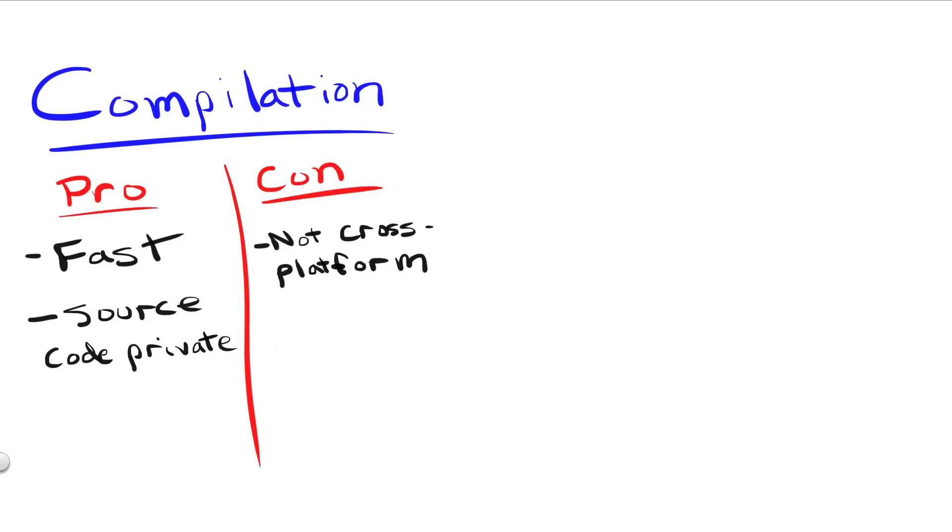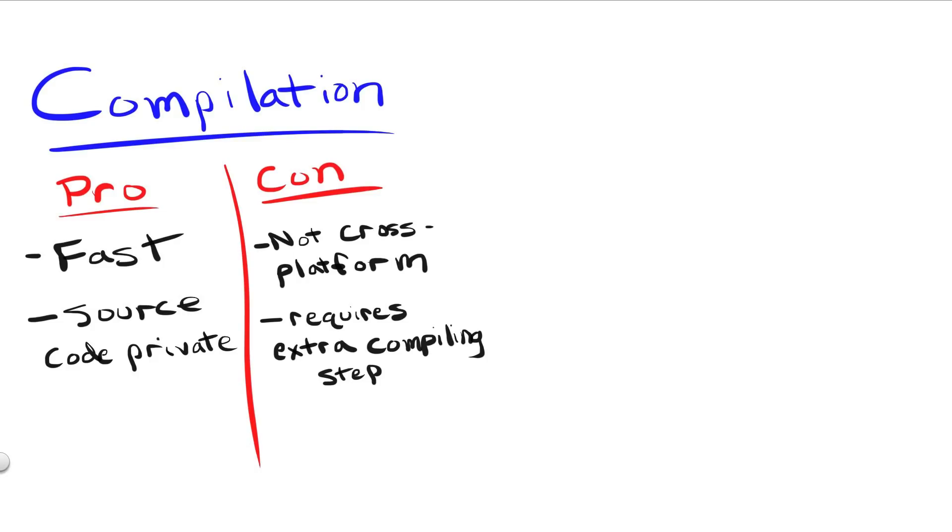Also, during development, compilation requires an extra step, actually compiling your program, each time you want to run your application for debugging purposes. For bigger projects, this extra step can add a considerable amount of time to a program's development.